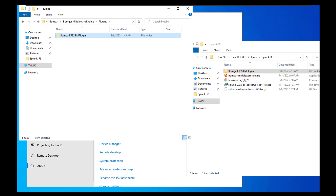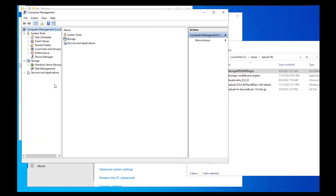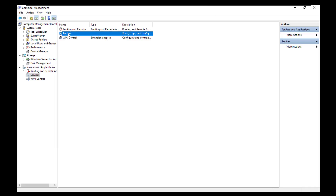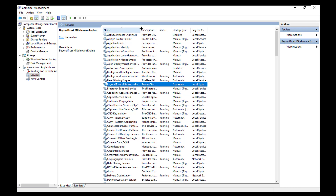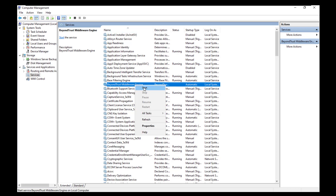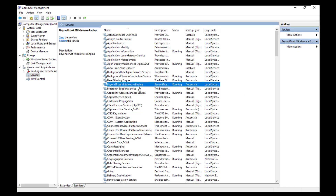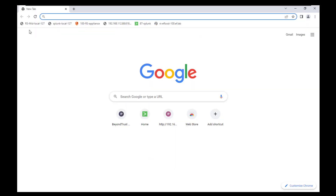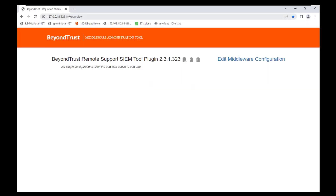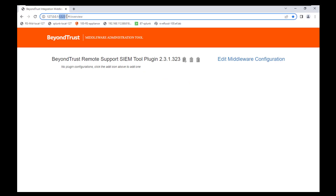Now that that's copied over, we're going to want to open up our Services menu and look for the BeyondTrust middleware engine service and start that. Once it's started, open up your browser and go to 127.0.0.1, noting the port number 53231. You should see this page showing the BeyondTrust Remote Support SIEM tool plugin.